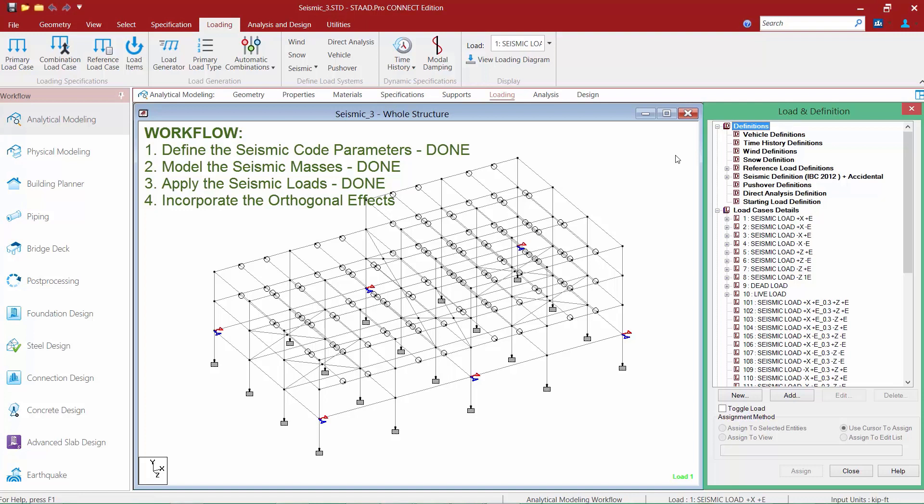You'll also notice that our seismic definition has been specified to include accidental eccentricities. Looking at our load case details section, our basic seismic loads have already been created for the seismic loads in the positive and negative X and Z axis directions, also with the effects of positive and negative eccentricity.